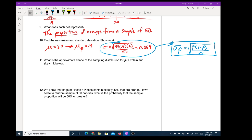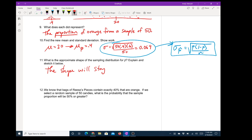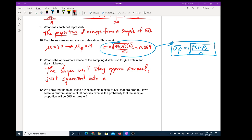Number 11: what is the approximate shape of the sampling distribution for p-hat — explain and sketch. Well, if it started out normal, it's going to finish as normal. We're taking a normal graph and just dividing it by 50 — all that's doing is compressing it, so the shape will stay approximately normal, just squeezed into a smaller interval.